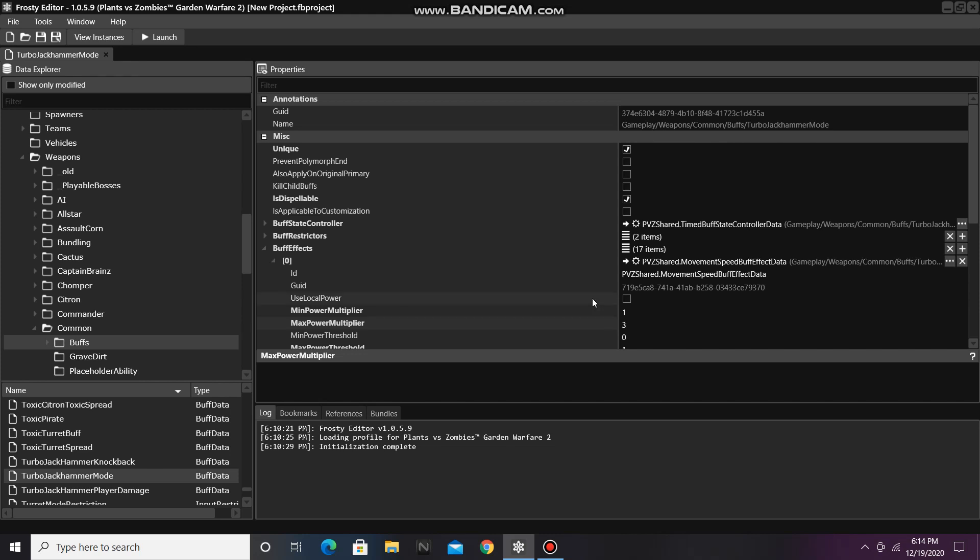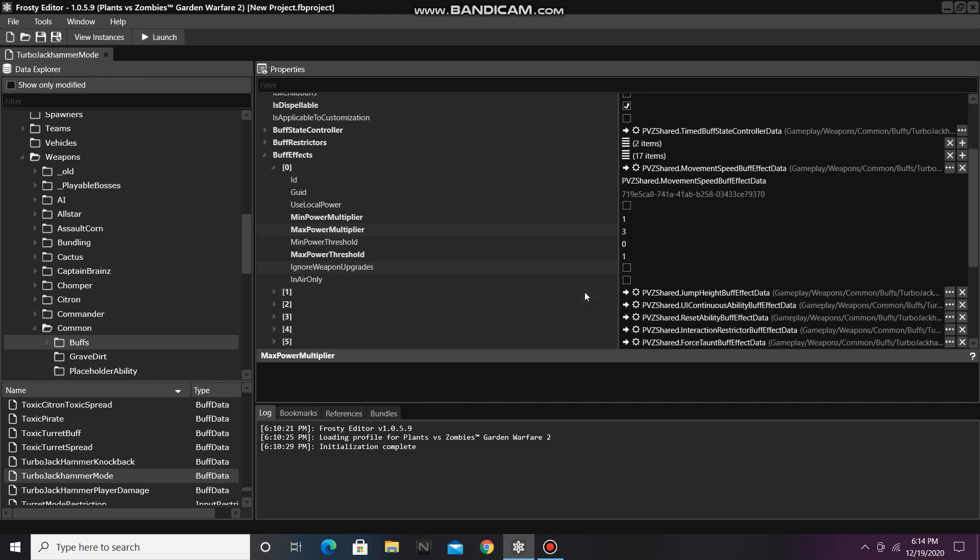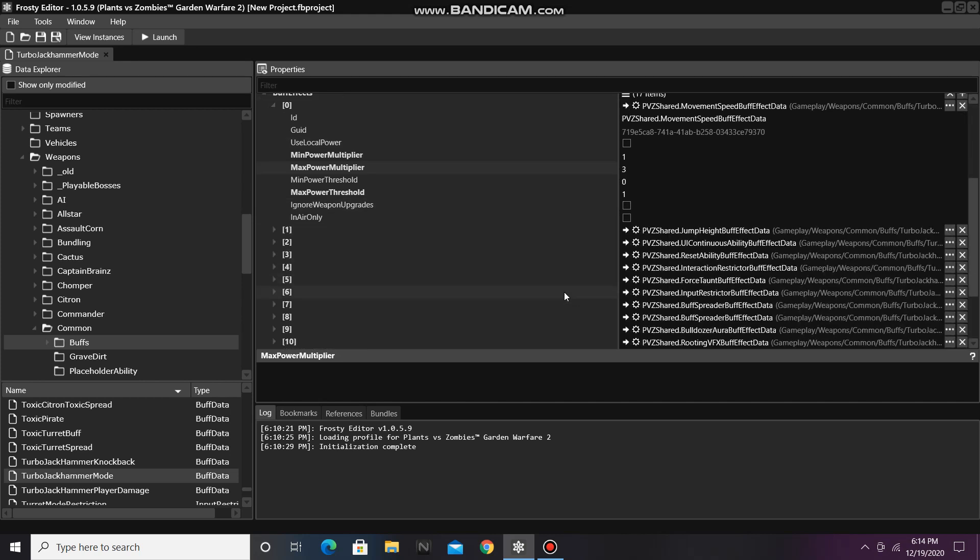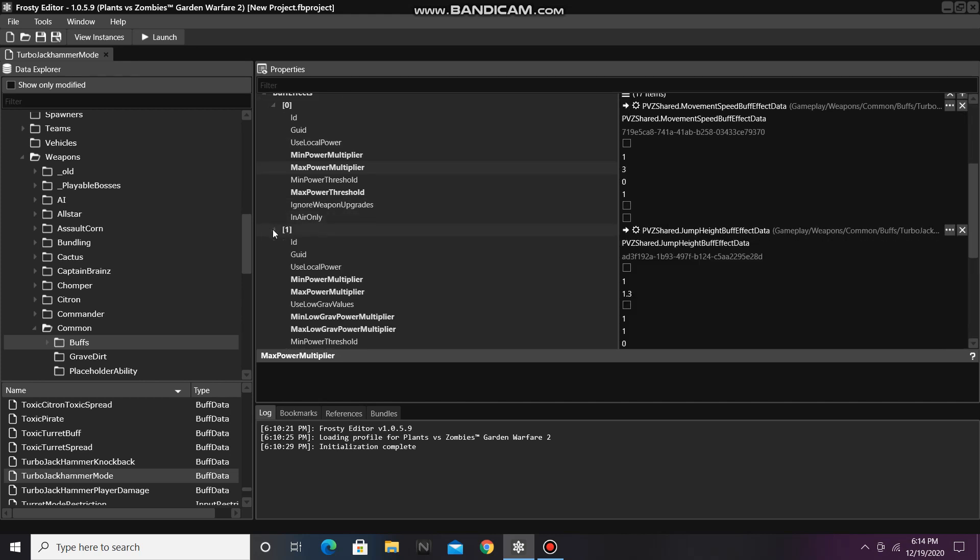This will make the Engineer faster on Turbo Jackhammer. I'll also open item 1, which is Jump Height Buff Effect Data. Here, I'll change the Max Power Multiplier from 1.3 to 2.